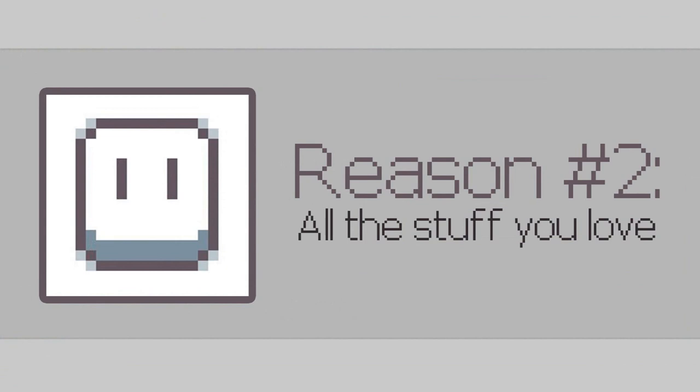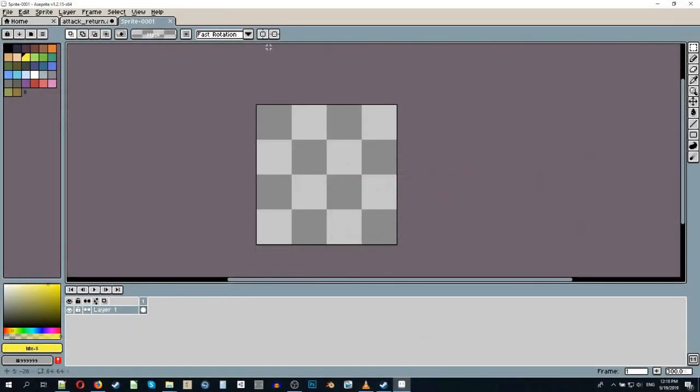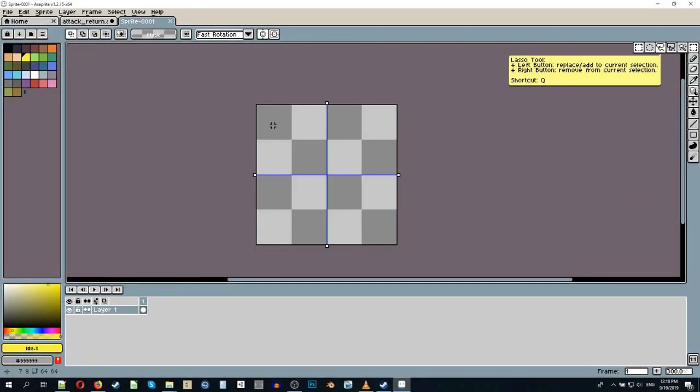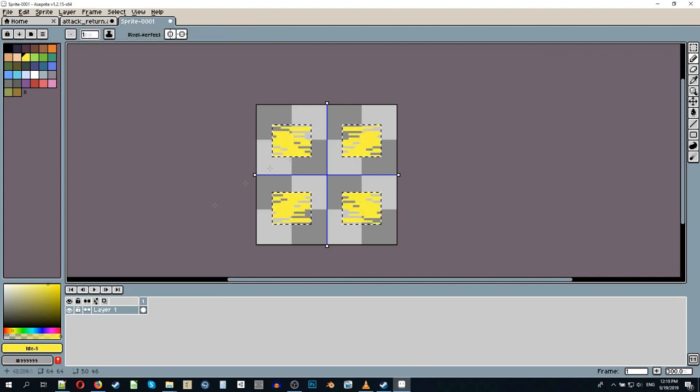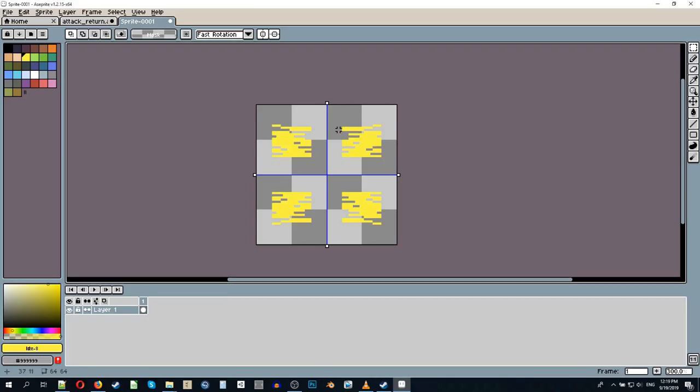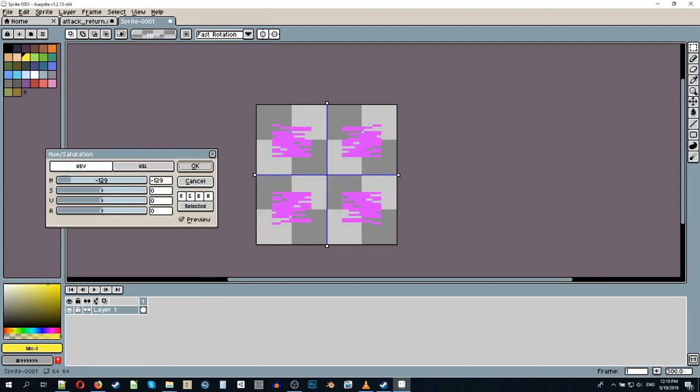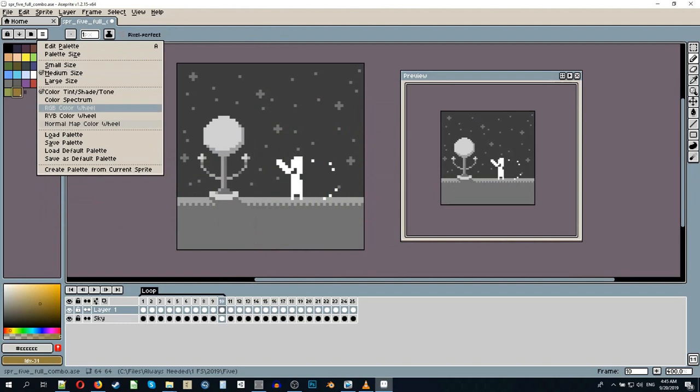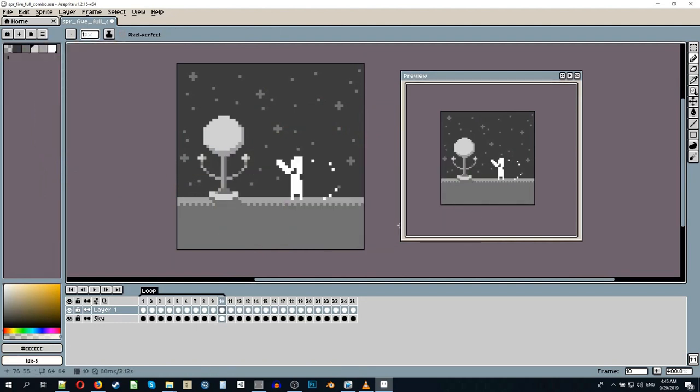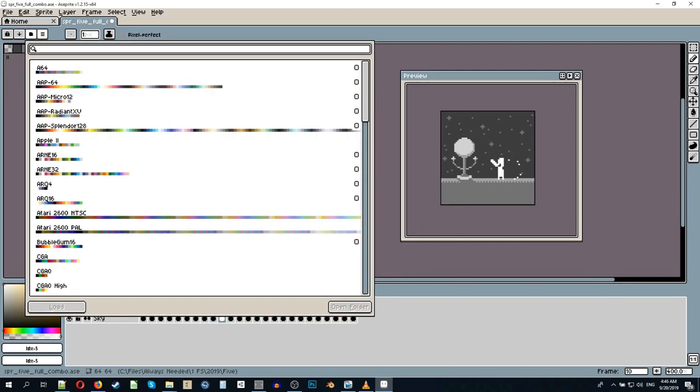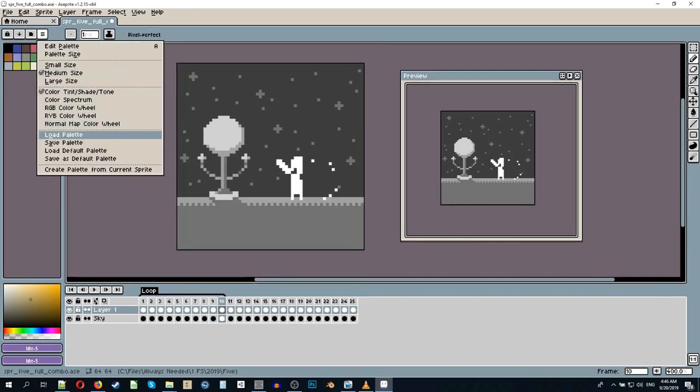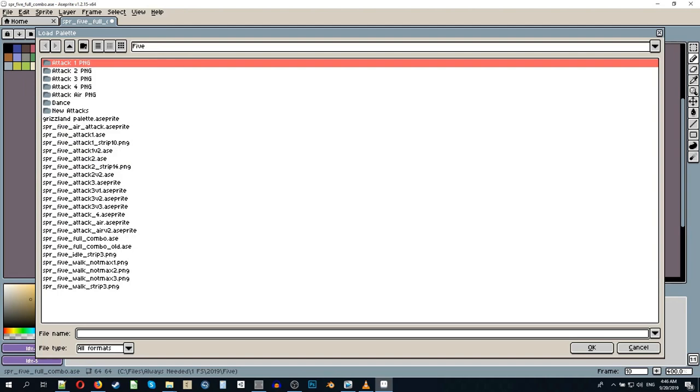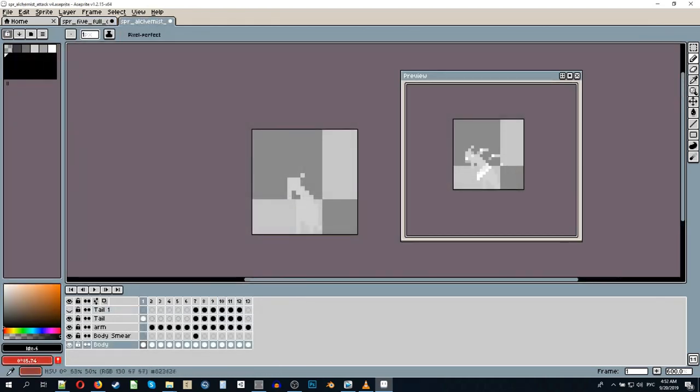Reason number two. Think of anything useful in other, more expensive art programs. Aseprite offers that too. Symmetry and grids. Adjustments like hue saturation, brightness contrast and color curve. Ability to make, save and load color palettes. Possibility to make color gradients in a blink of an eye.